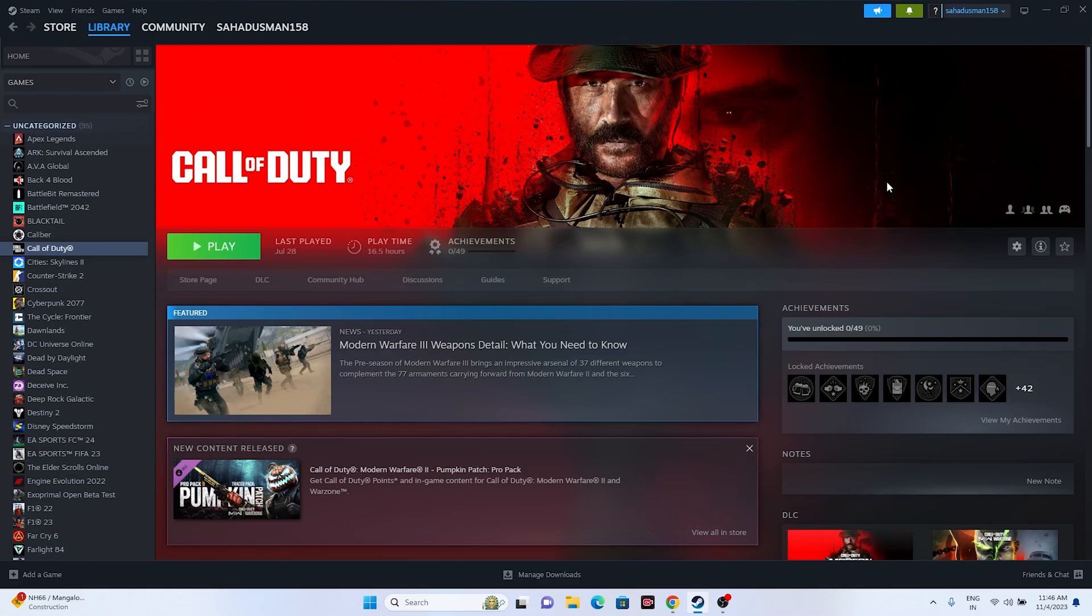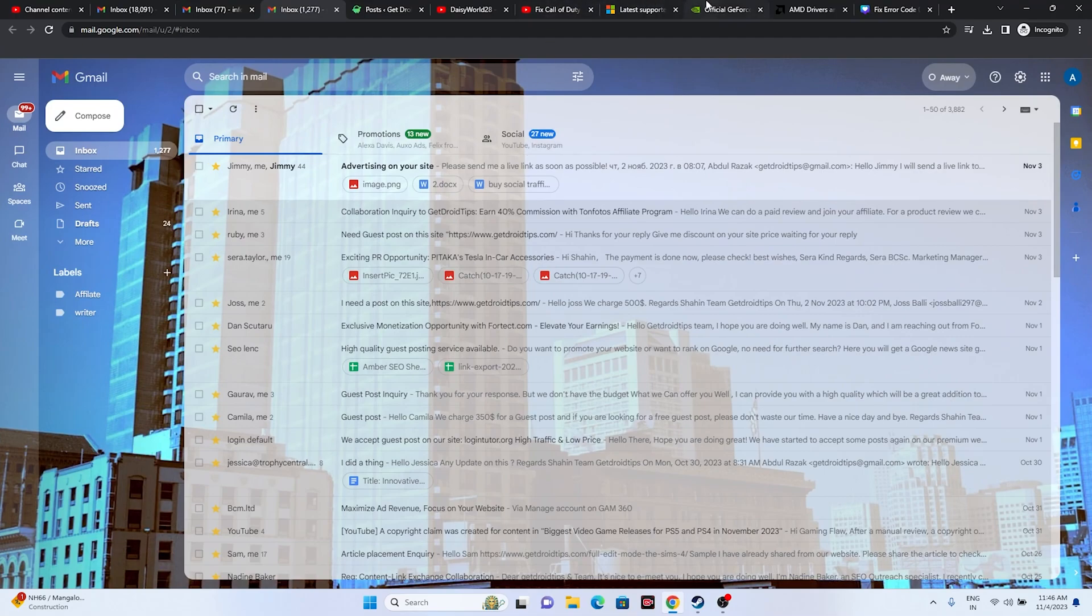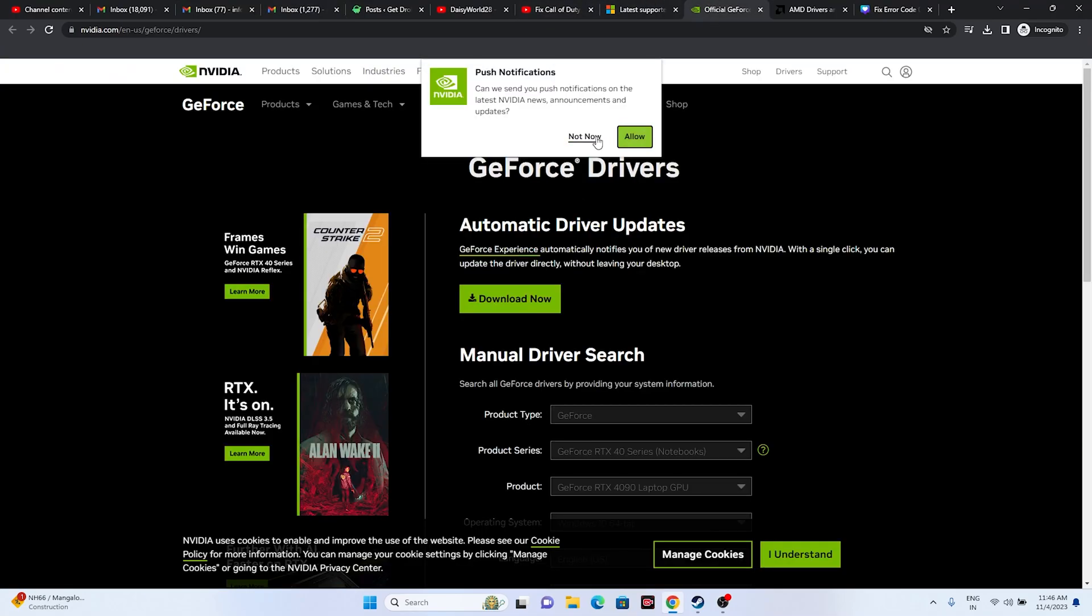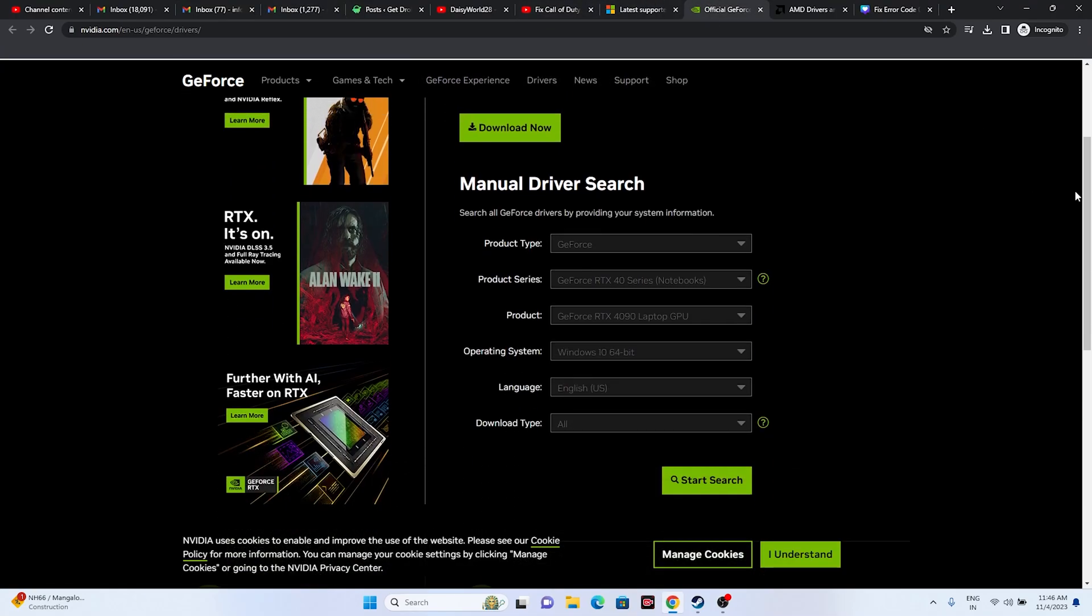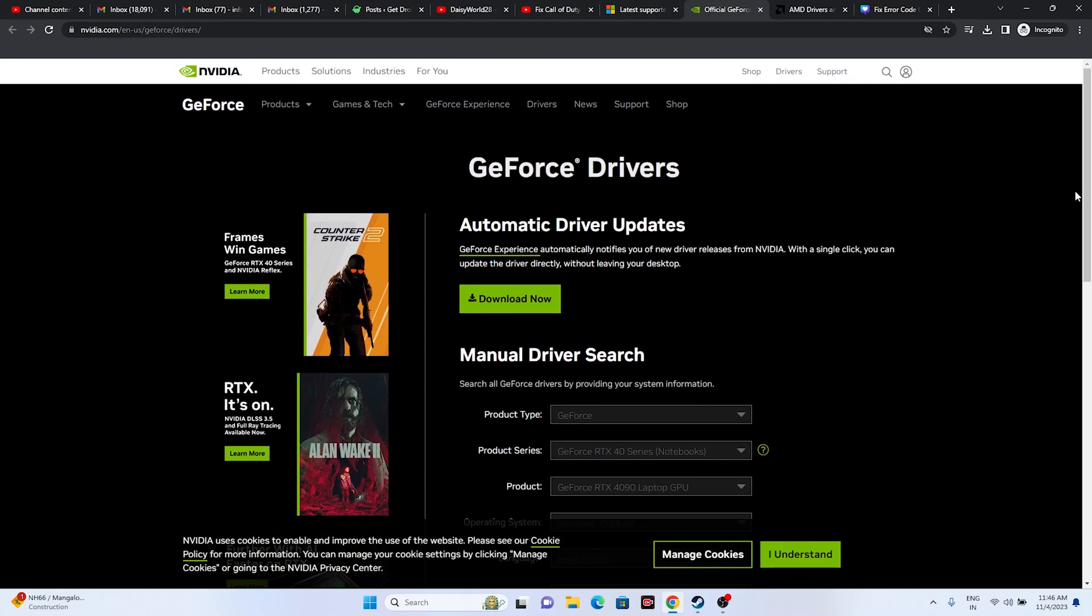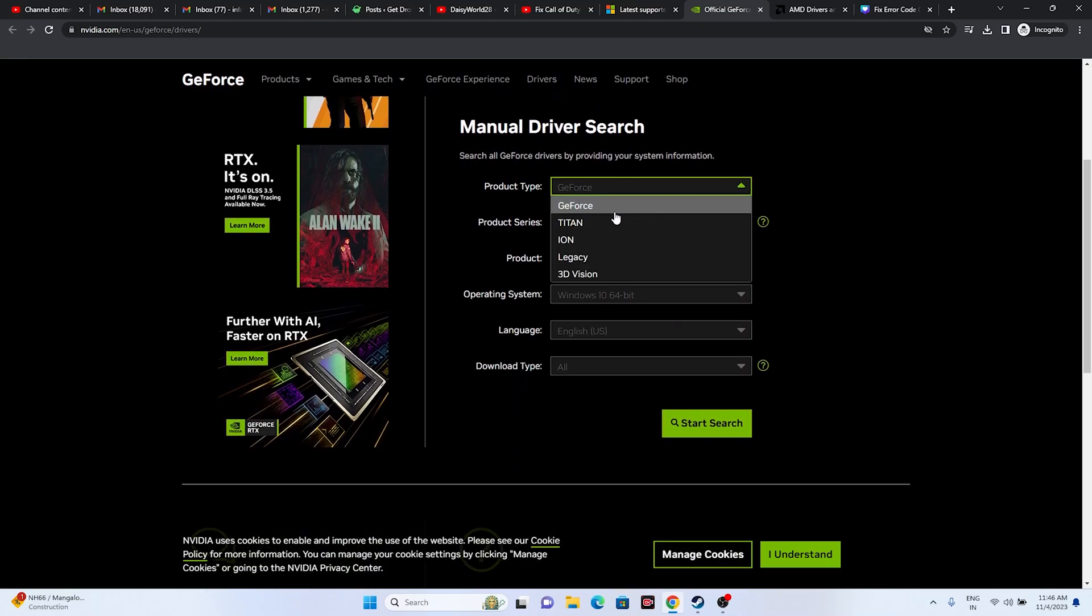Nvidia users have to go over here. This is the official page - I'll be giving it in the description so you don't have to worry. The very first thing is you have to select the product type.